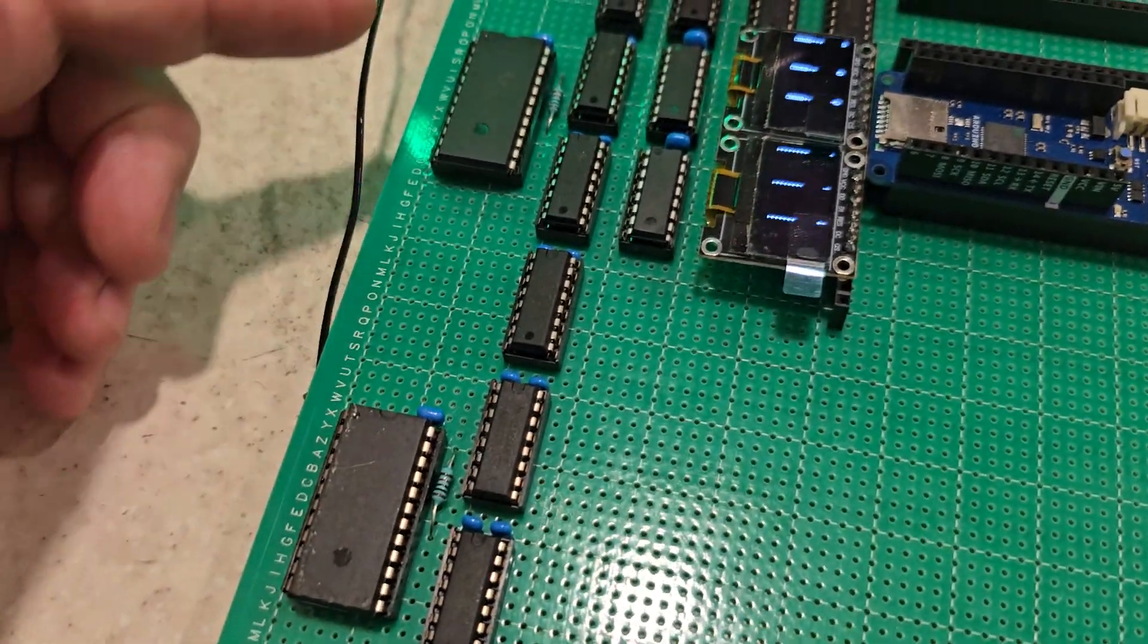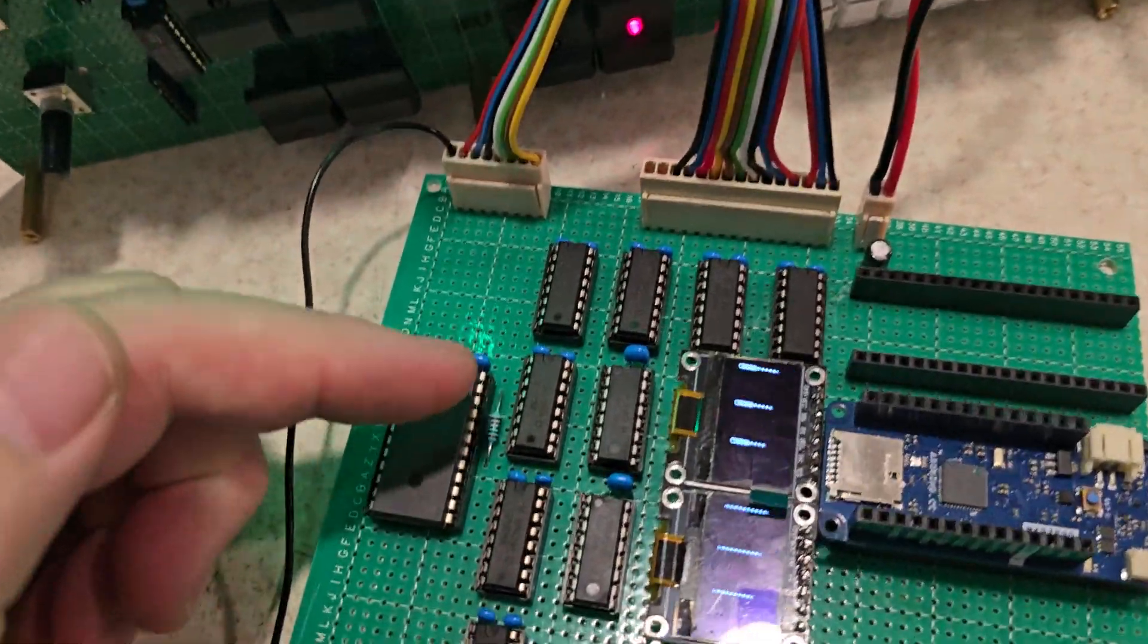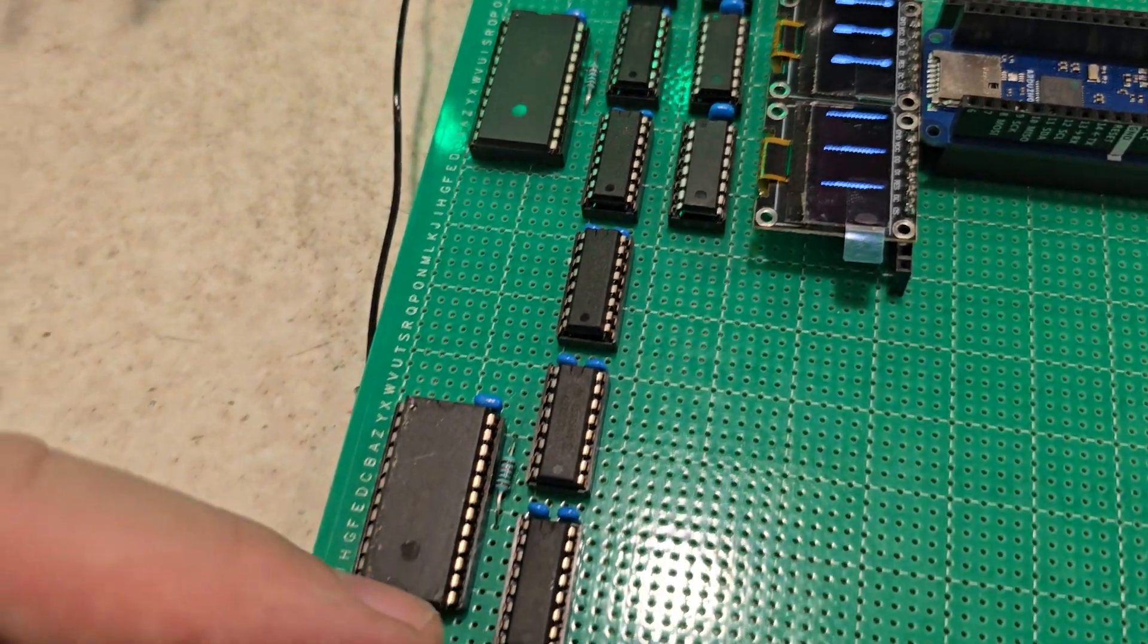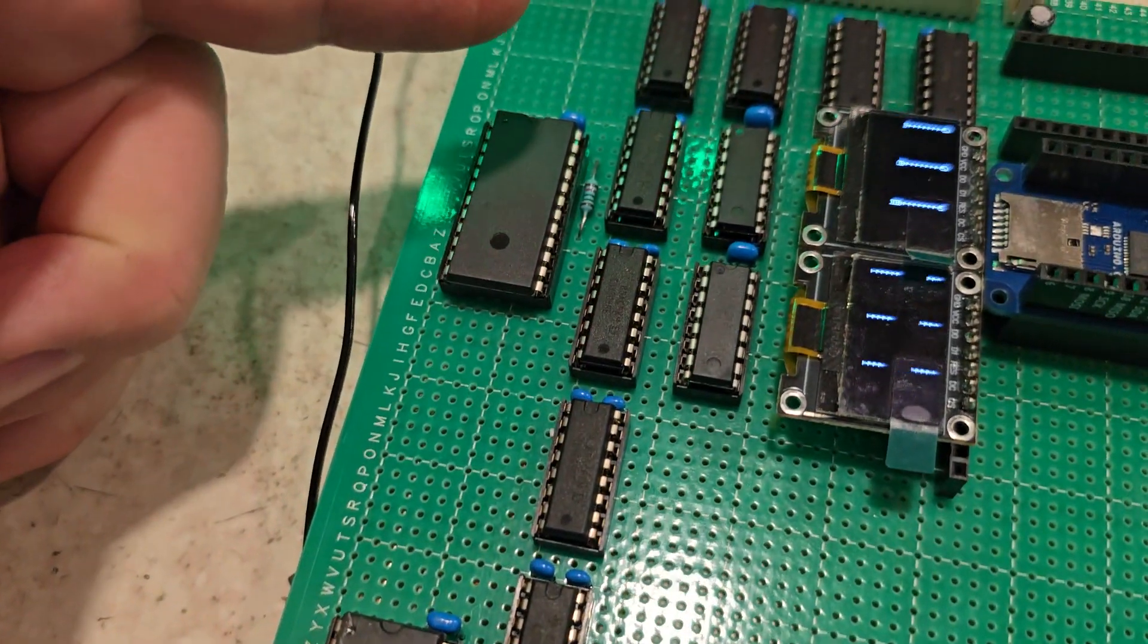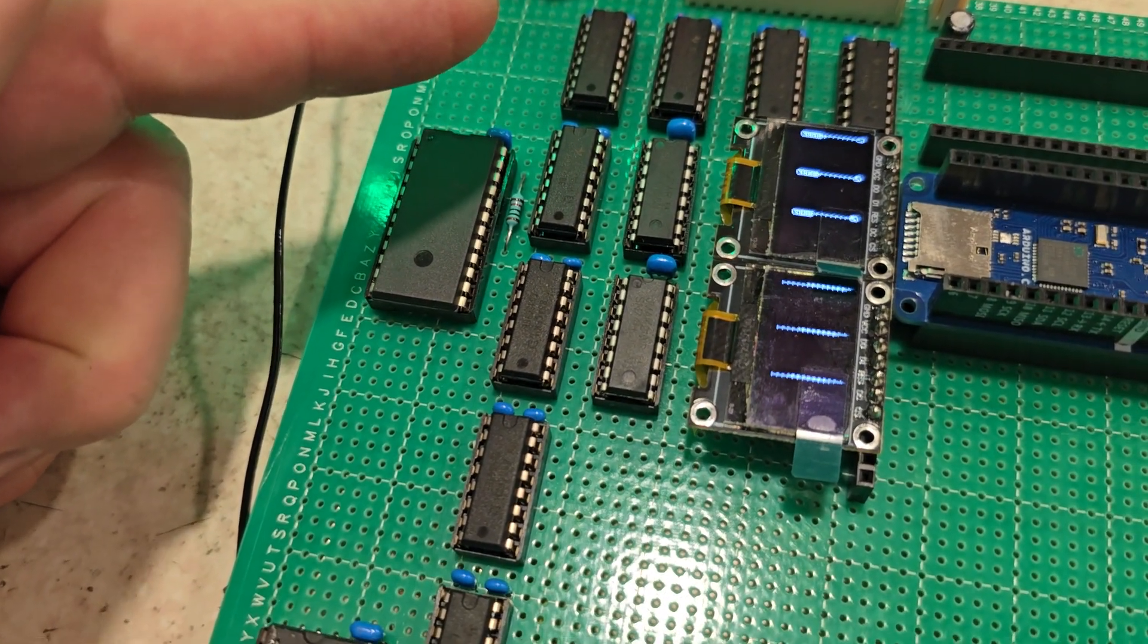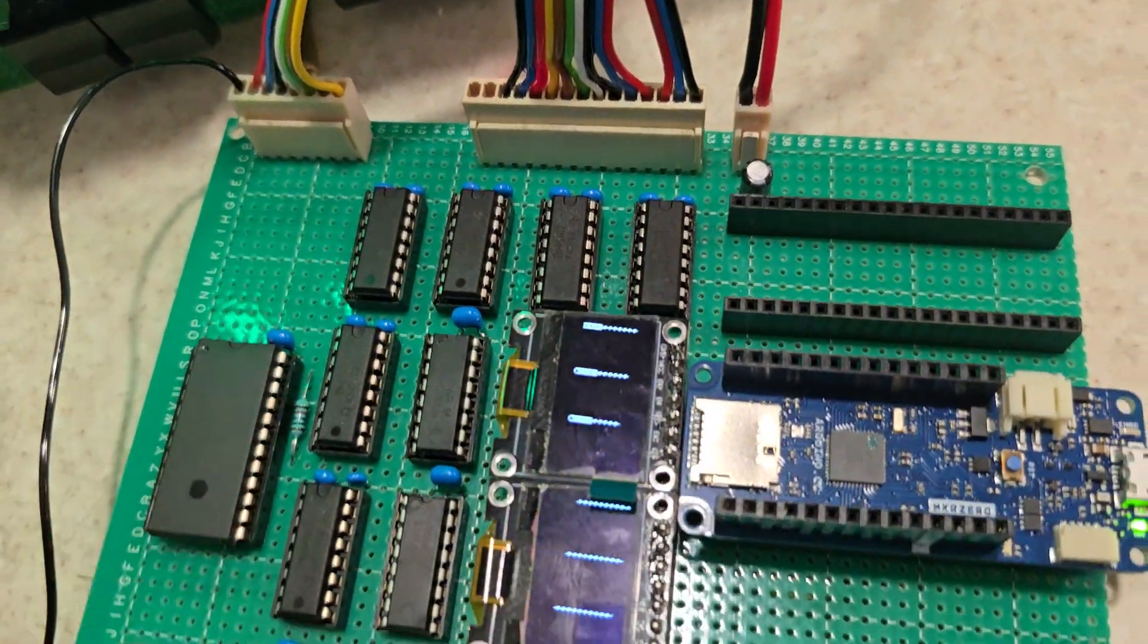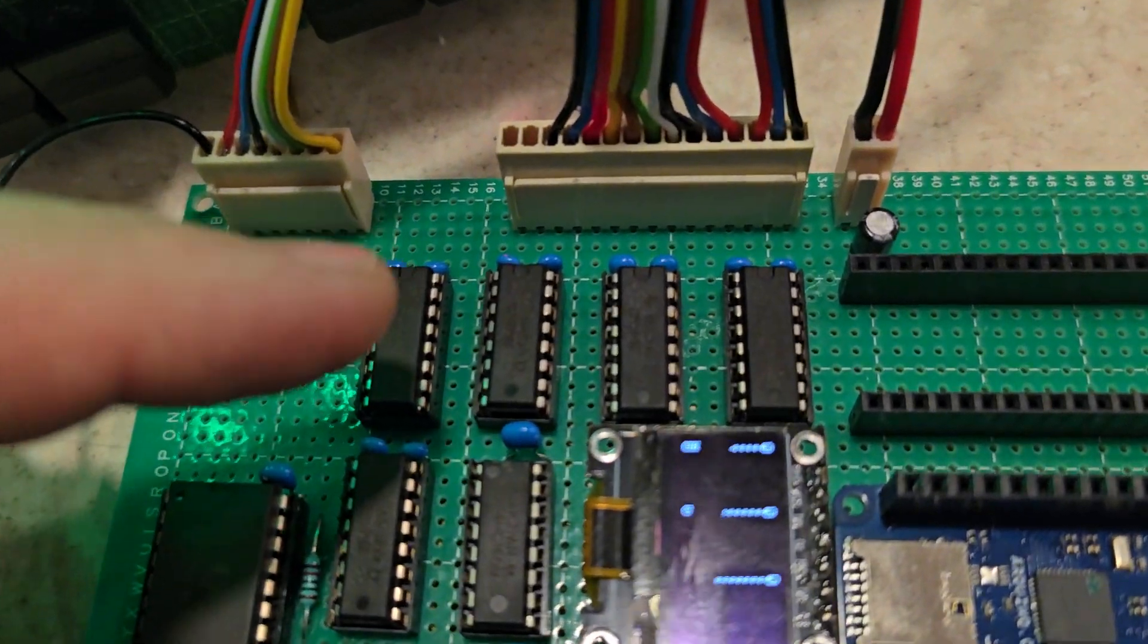And then what I've done simply is put them through 4504 level converters to drop them down to 3.3 volts because the synth was originally 5 volts. So I've dropped them down to 3.3 for the select lines.